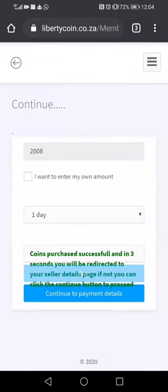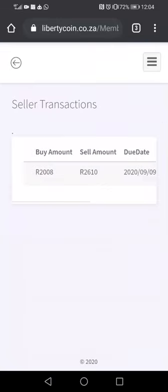It is showing us that we have successfully purchased these FNB coins. It's saying in three seconds you'll be redirected to your seller details page. If not, you can click on the Continue button to proceed, so we click on the Continue button.